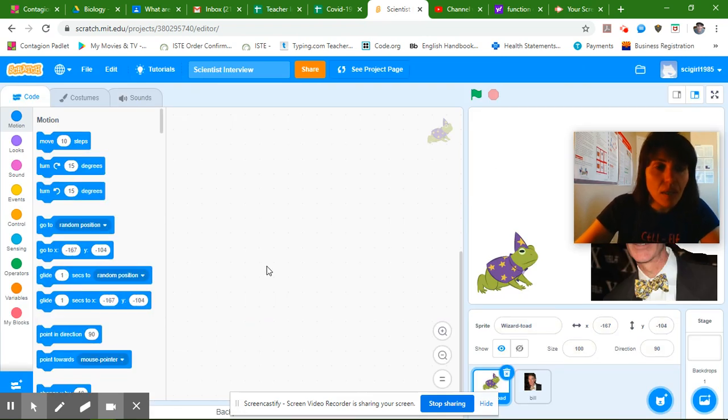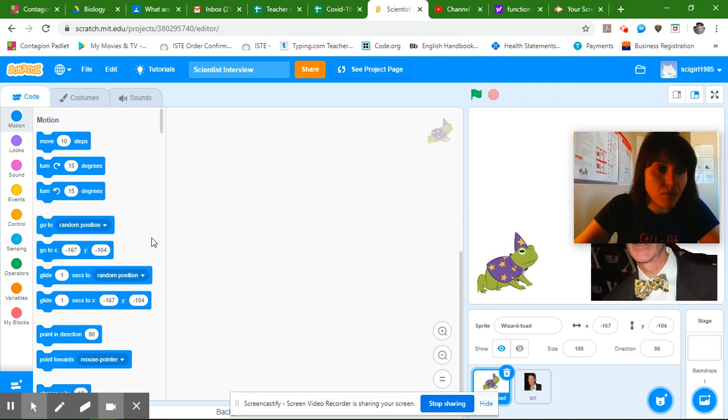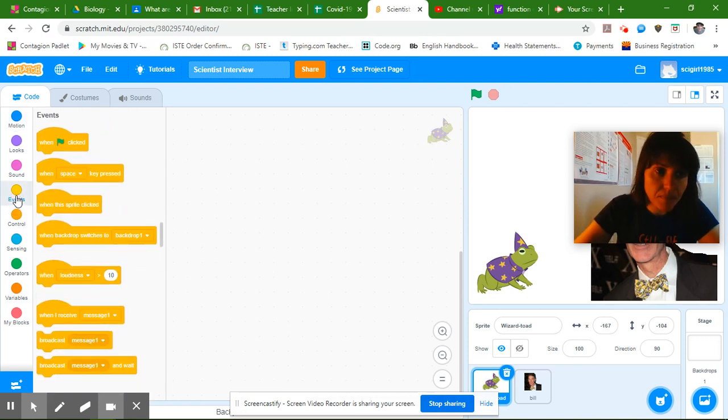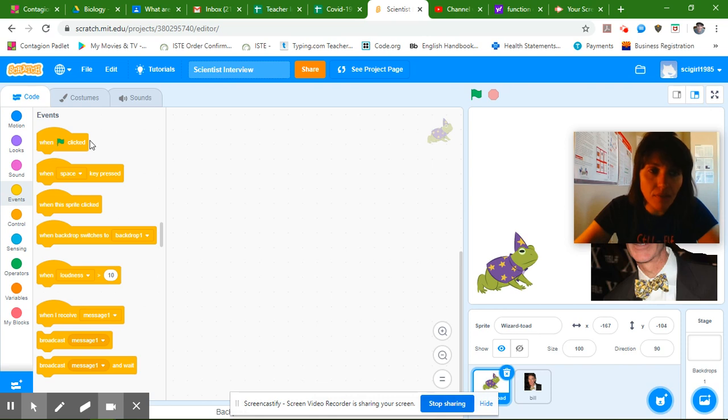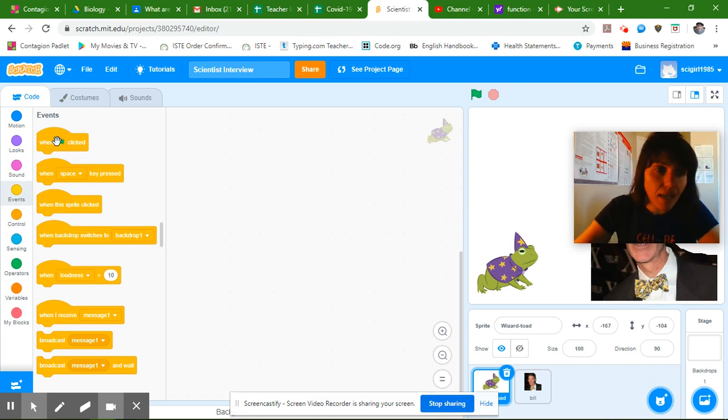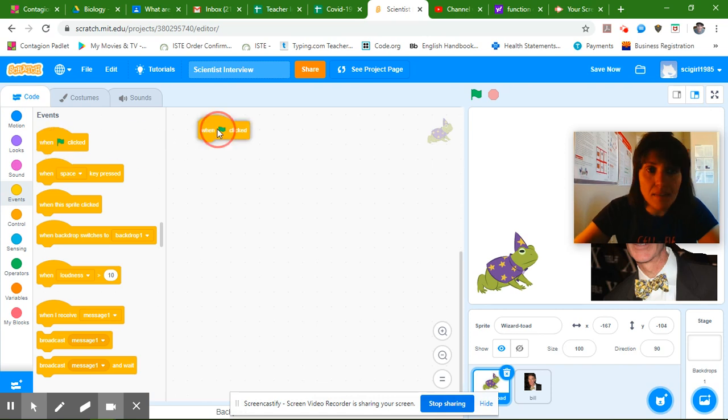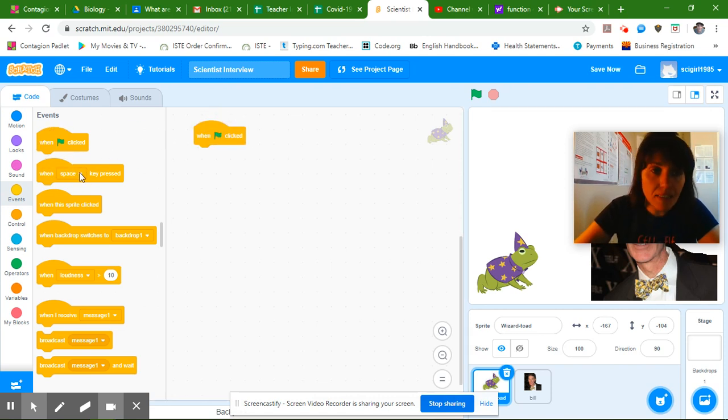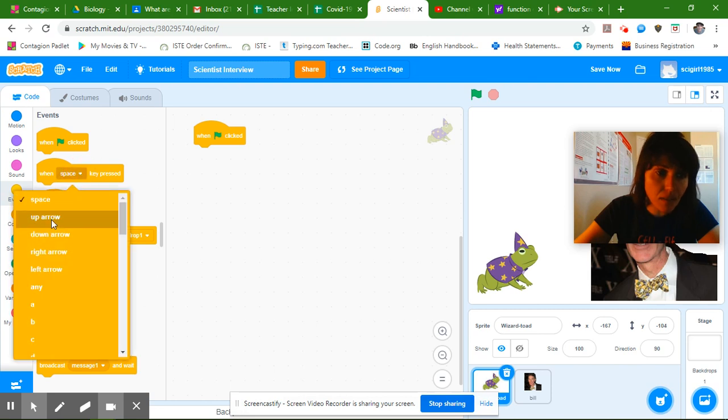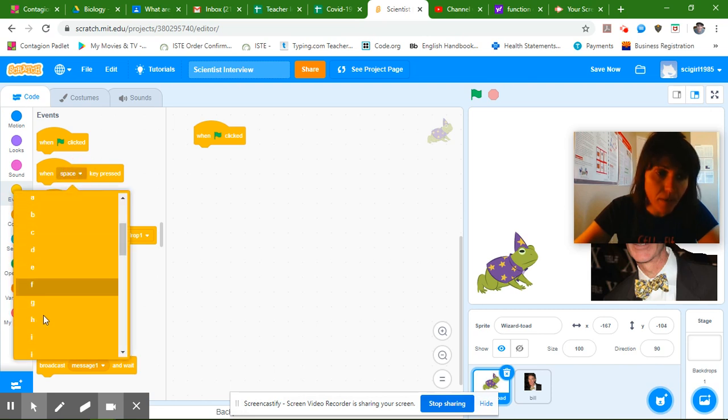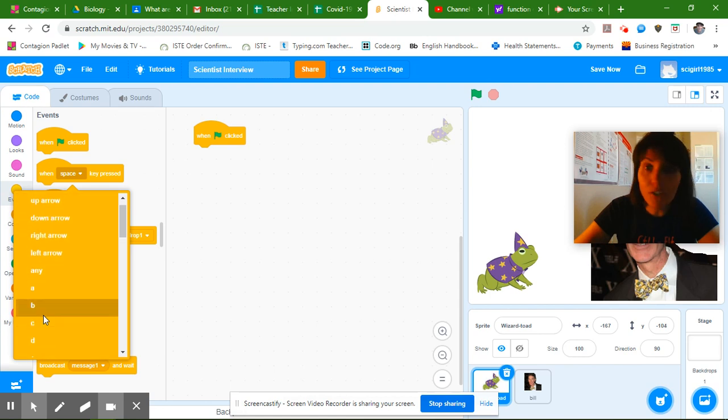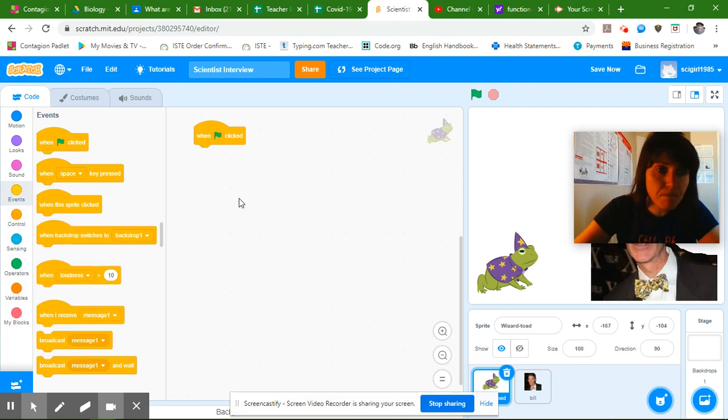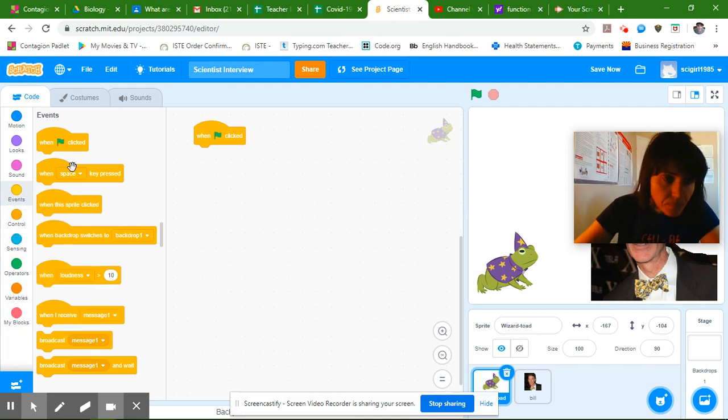Okay so when you are creating code you want to start with an event and these are the events over here, these bright yellow blocks. I like when the flag is clicked but you could also do when a different key is pressed. You can click on this and choose any of the keys on your keyboard so when you click that key your code will start. It's up to you but I really like the flag one so you got to start with that.